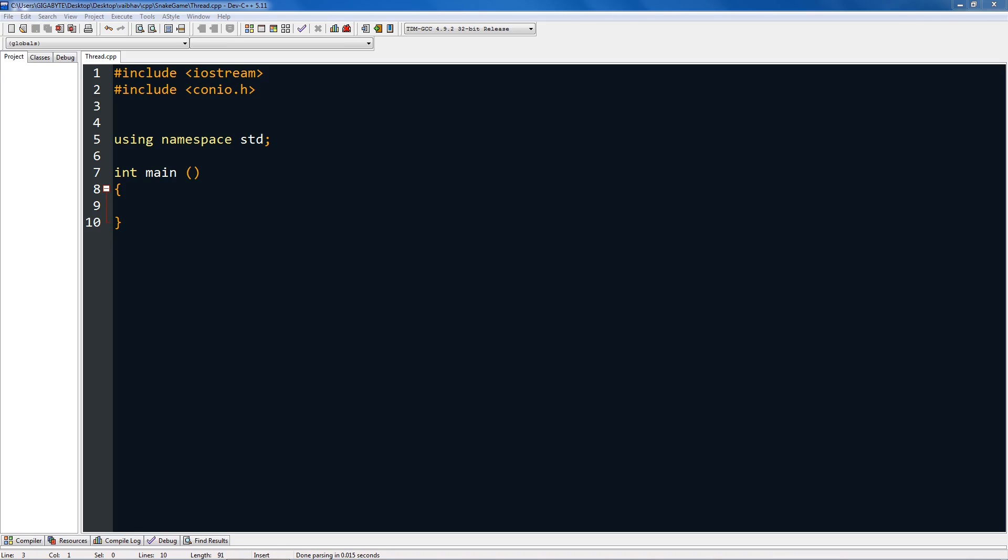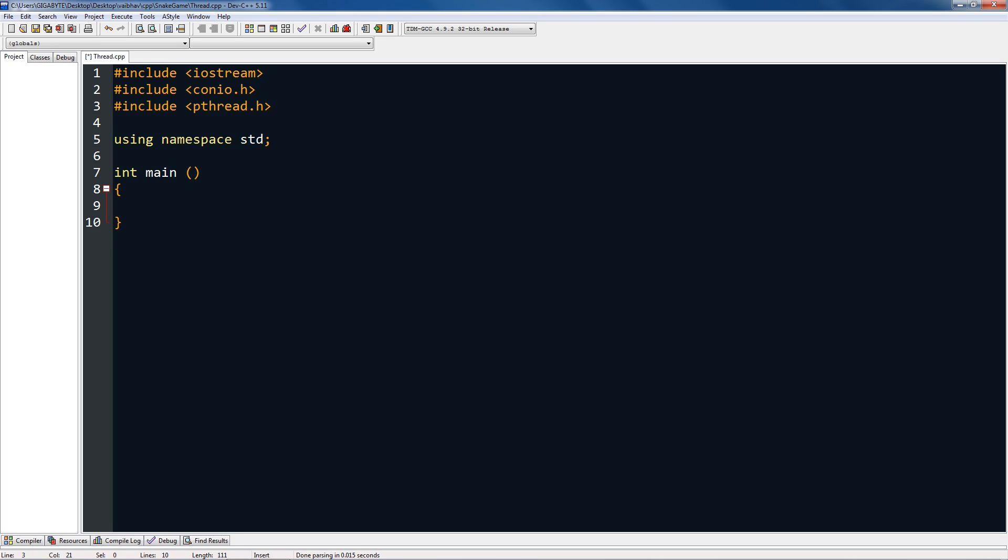Hello everyone, today I'm going to teach you how to do multi-threading in C or C++. I'm using C++, so I have included iostream and conio.h, and I'm also using namespace std. You have to include the pthread.h header file and make a function void with a star followed by your function name.